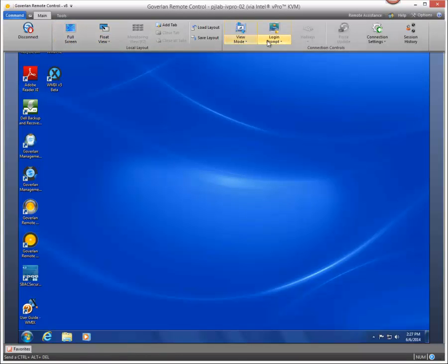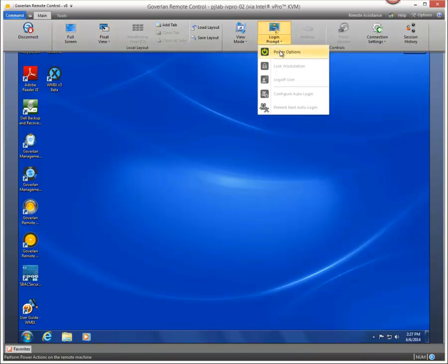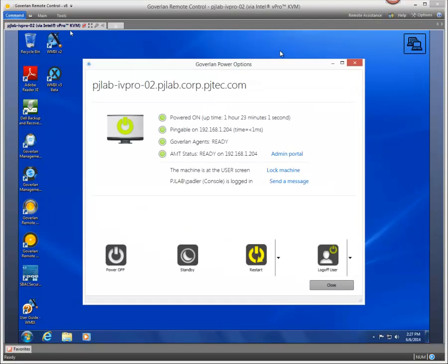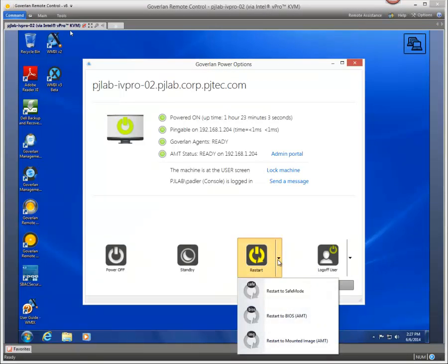Now to prove to you that we're actually using a hardware based KVM through vPro, I'm going to restart this machine into the BIOS.